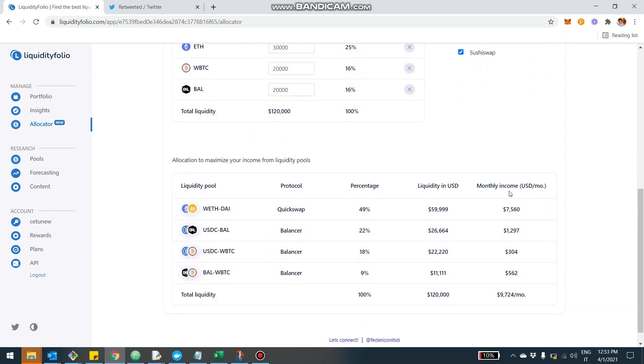So if we don't want to invest into Curve, then the proposed allocation will give us in this case not $11,000, but it will give us $9,000 a month. And it's completely different. There is a component on QuickSwap, but the other allocation is $26,000 into USDC BAL, $22,000 into USDC WBTC and some other BAL WBTC.